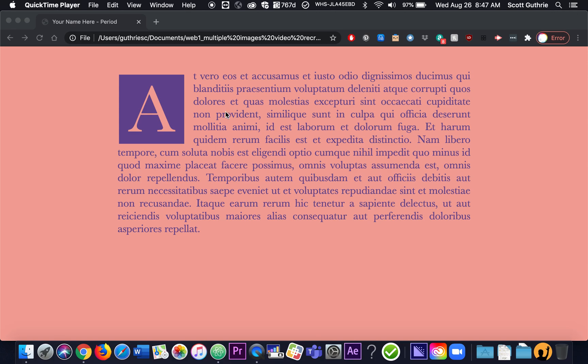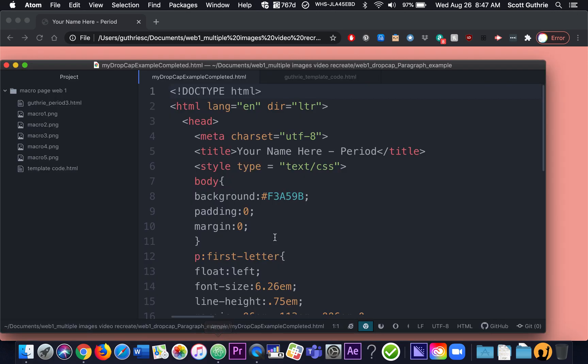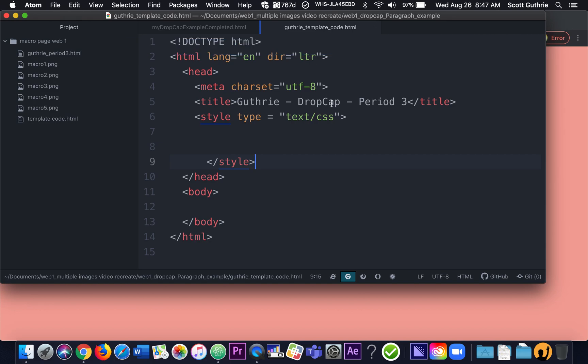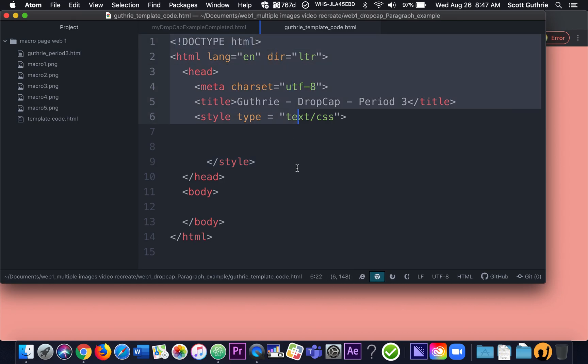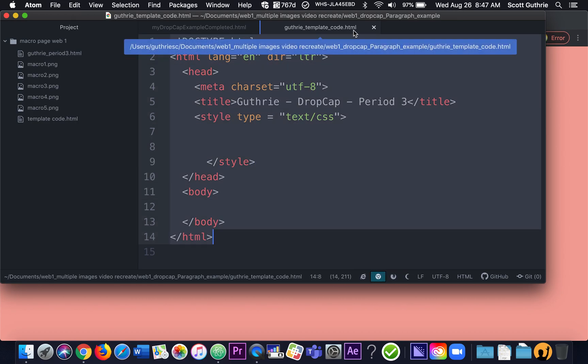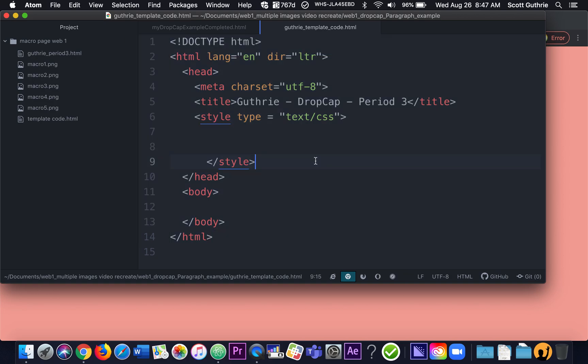So I have in, oh, let me go back to here. I have in Atom and I'm using Atom, you might be using Caret. But I have a new document and I've typed out all of the Guthrie approved coding and I saved it as an HTML file to start with. And we're always going to start from there.